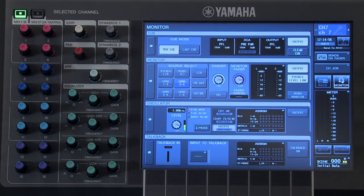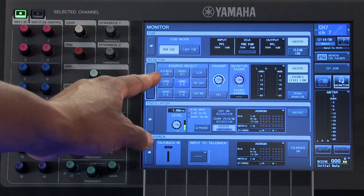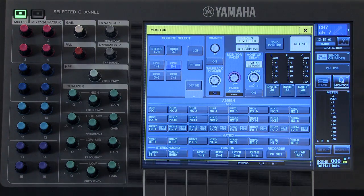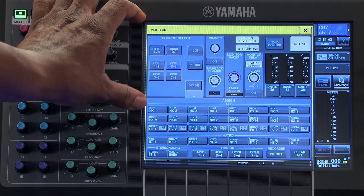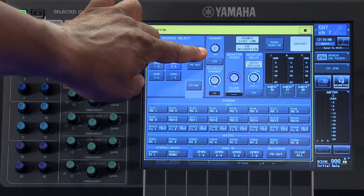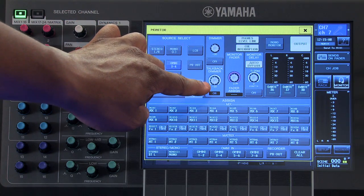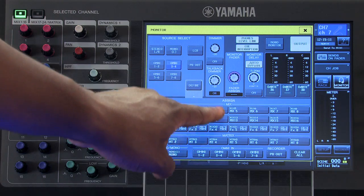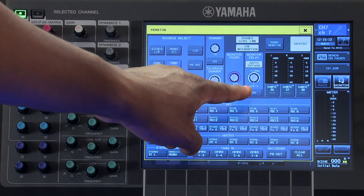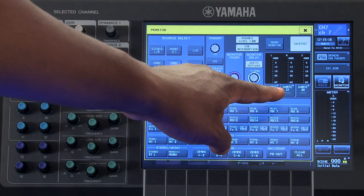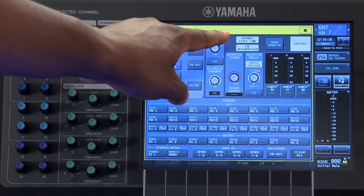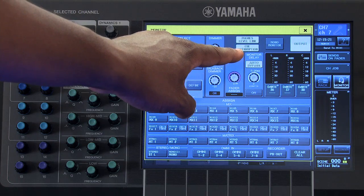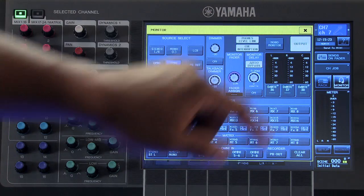Let's start with the monitor pop-up. On the monitor pop-up, you have your source select area, your monitor dimmer and talkback dimmer, your monitor fader, your monitor delay, the meters for your monitor output, phone's level link, cue interruption, and the output on-off.